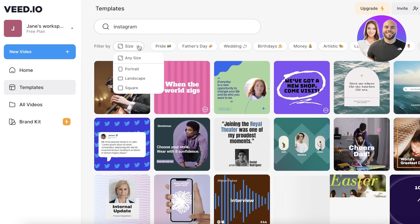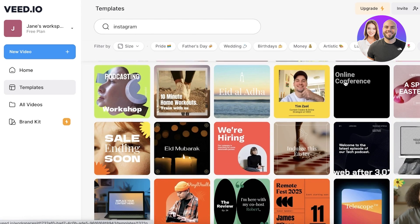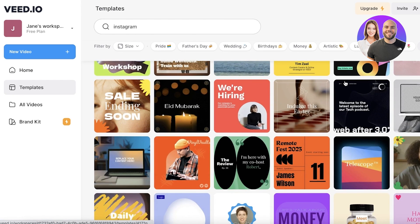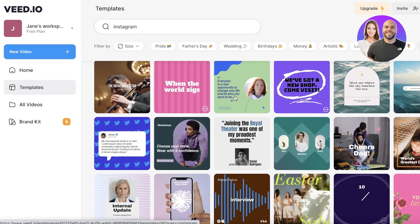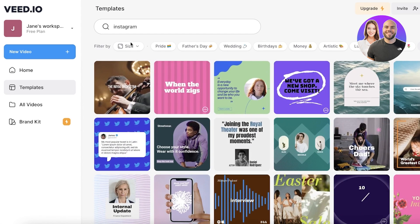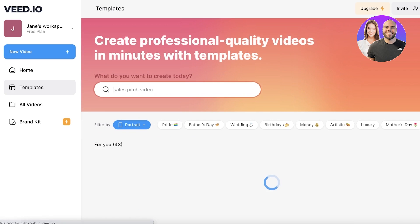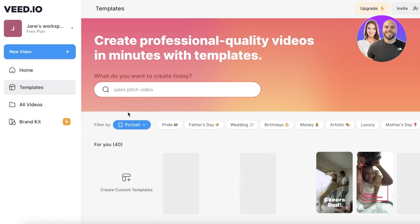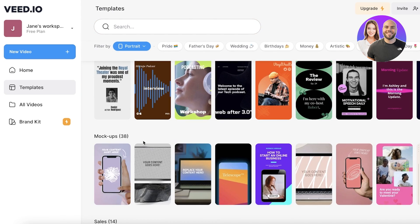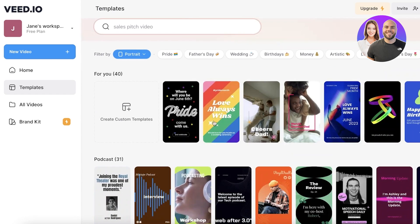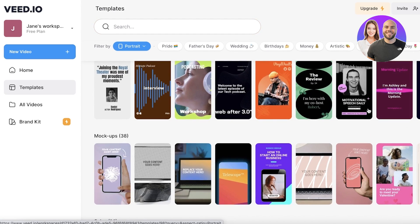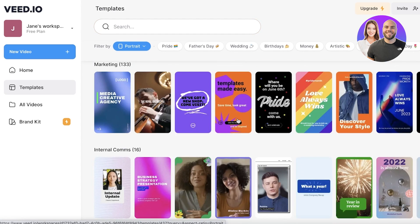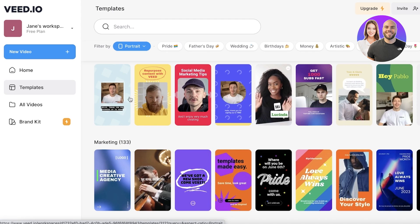So let's say I want to search for something like Instagram. Now what this will allow me to do, it will show me a lot of templates that are in multiple different niches that are related to Instagram. You can also click on size and choose the size that you want. So let's say I only want templates that are in the portrait size. So now I can see a lot of different templates like this.